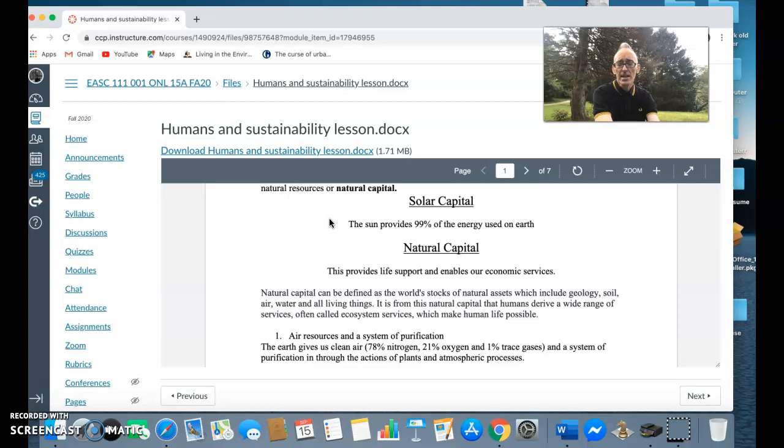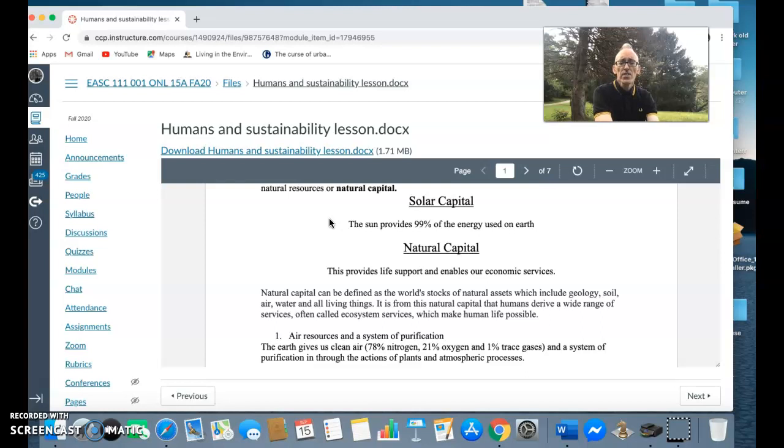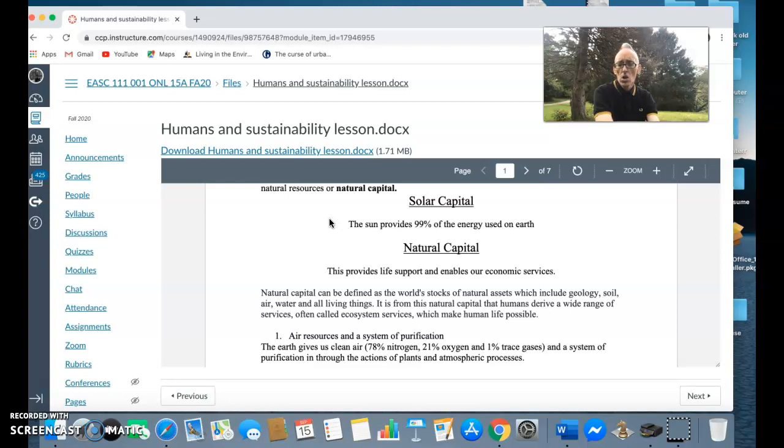A system of purification - air is purified through basically the action of plants absorbing some of the pollutants and giving out things like oxygen. Also it can be purified by things like the rain or the oceans absorbing some of the pollutants.